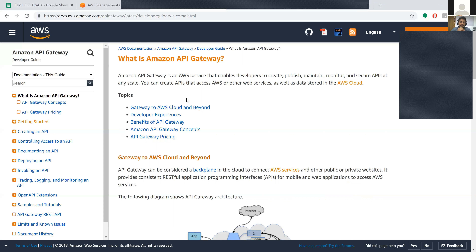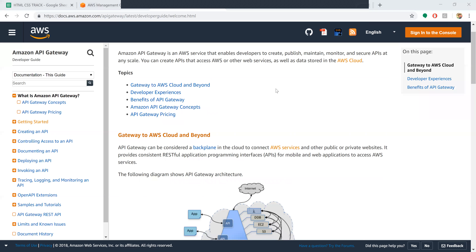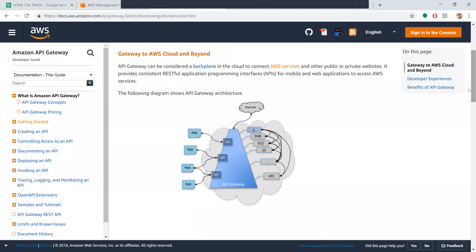Coming to API Gateway concepts and pricing - it can be considered as a back panel in the cloud which connects AWS services and other public or private websites. It provides a consistent programming interface for mobile and web applications to access AWS services.